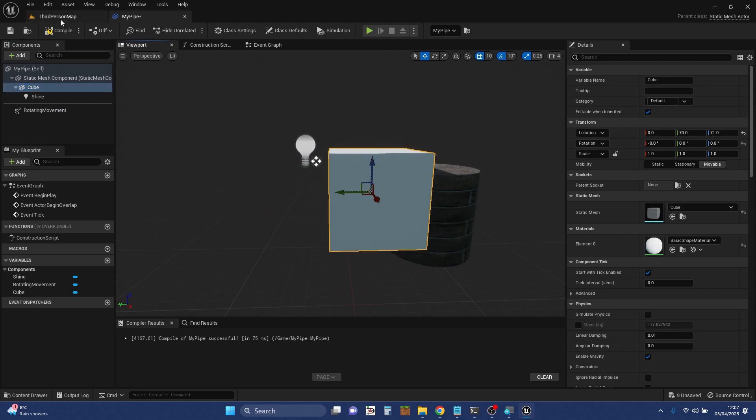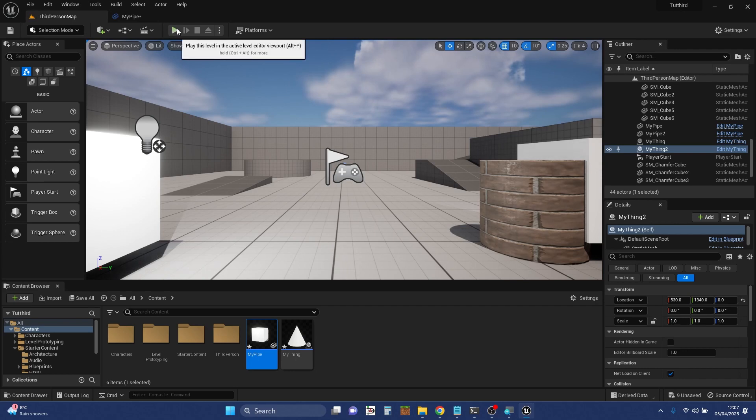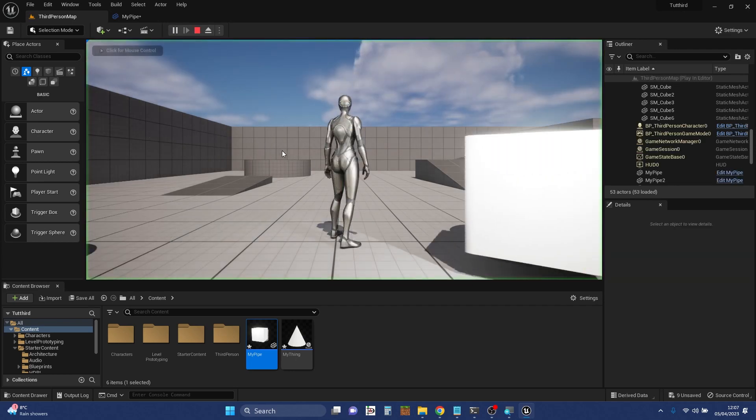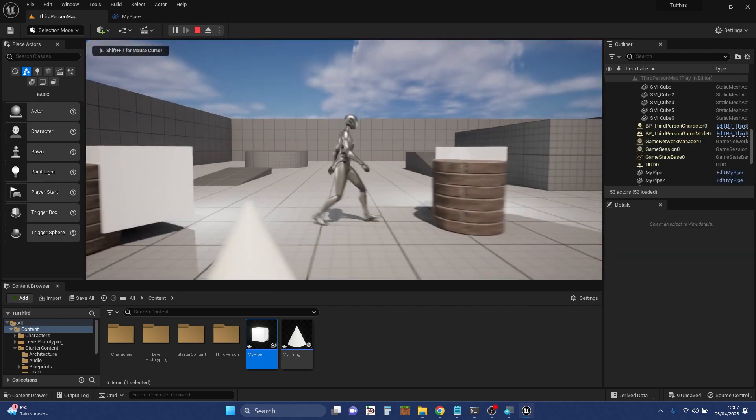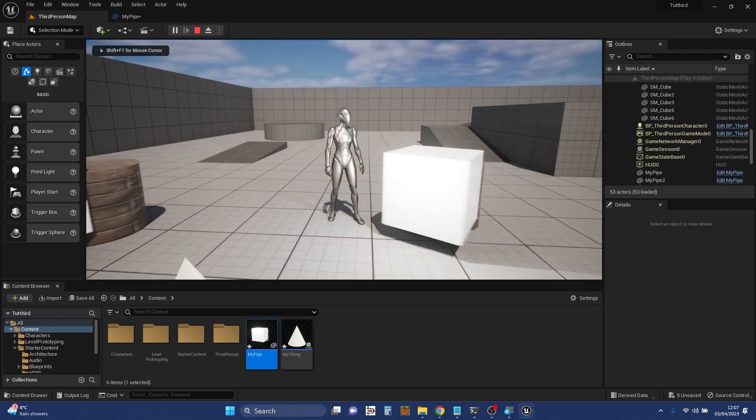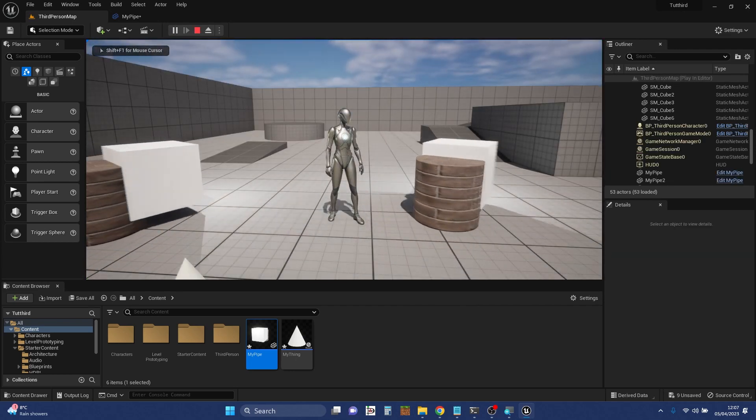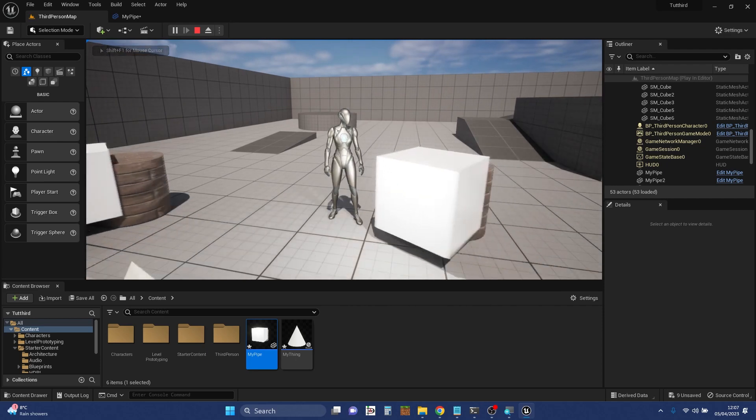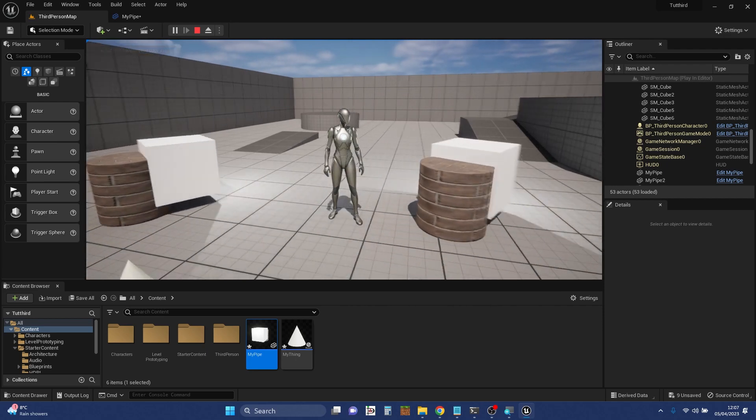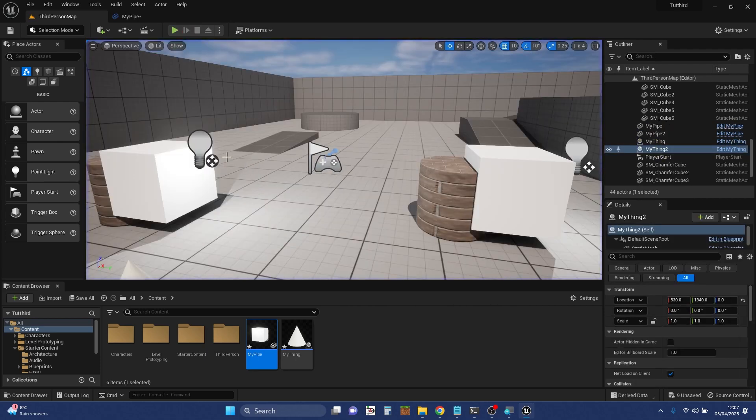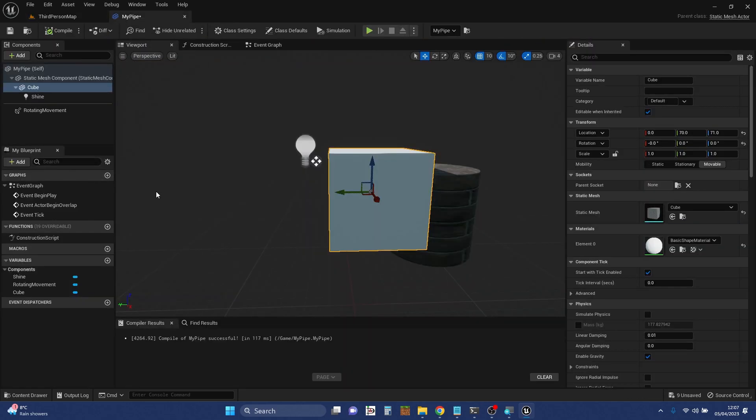As you can see, let's do a quick compile. In we go, and change the shape, move where the light is. Everything's changed for both instances of the Blueprint.